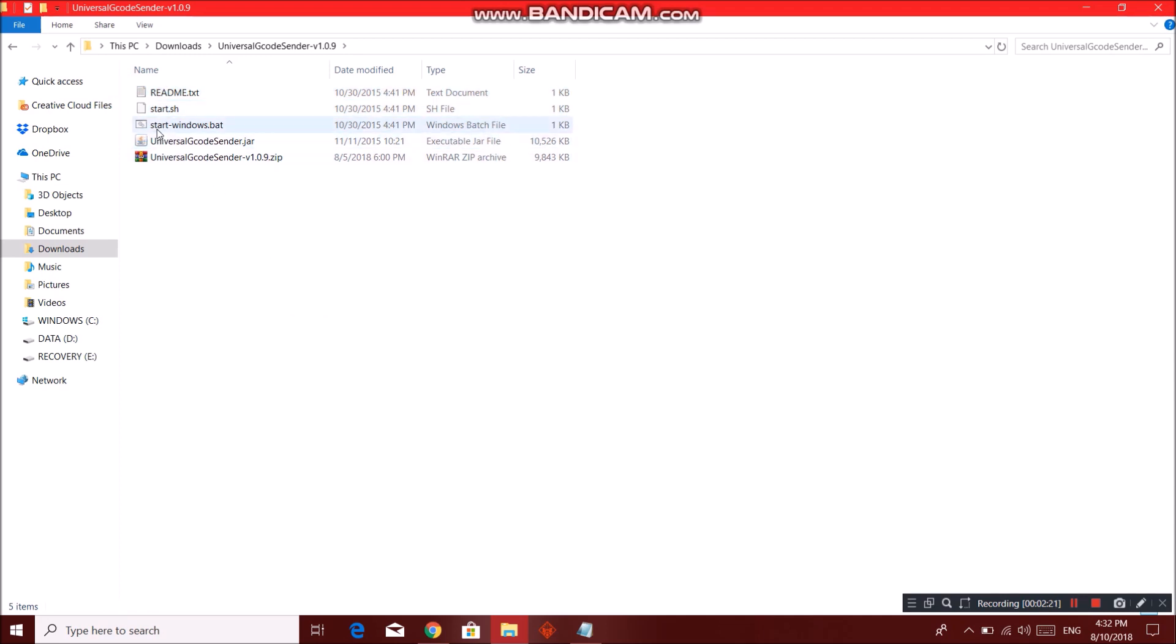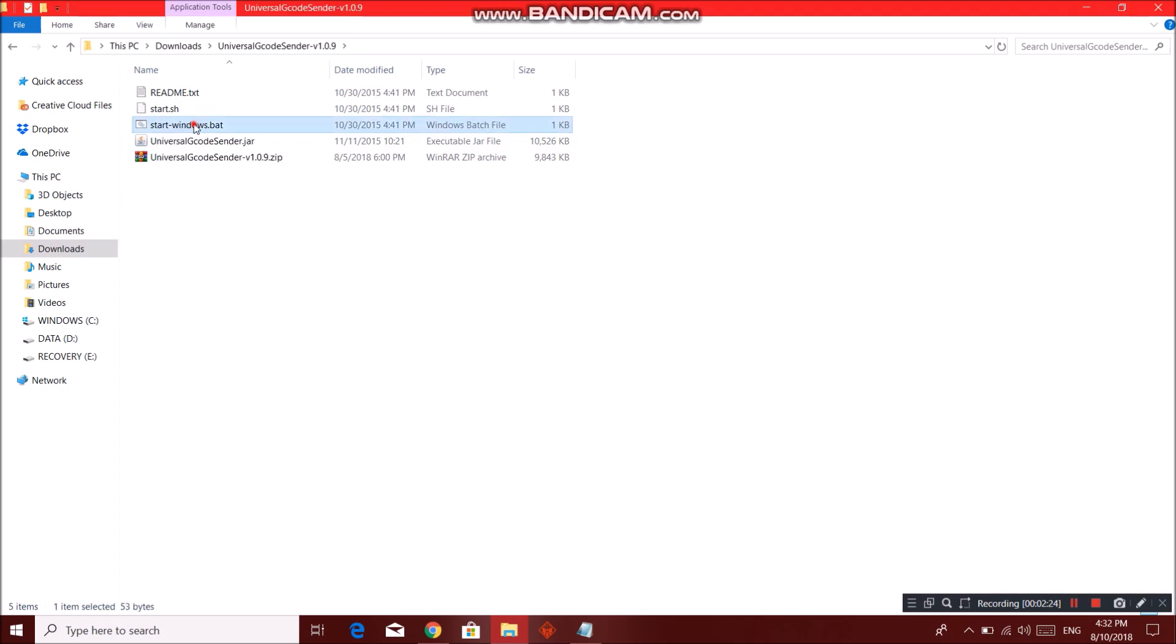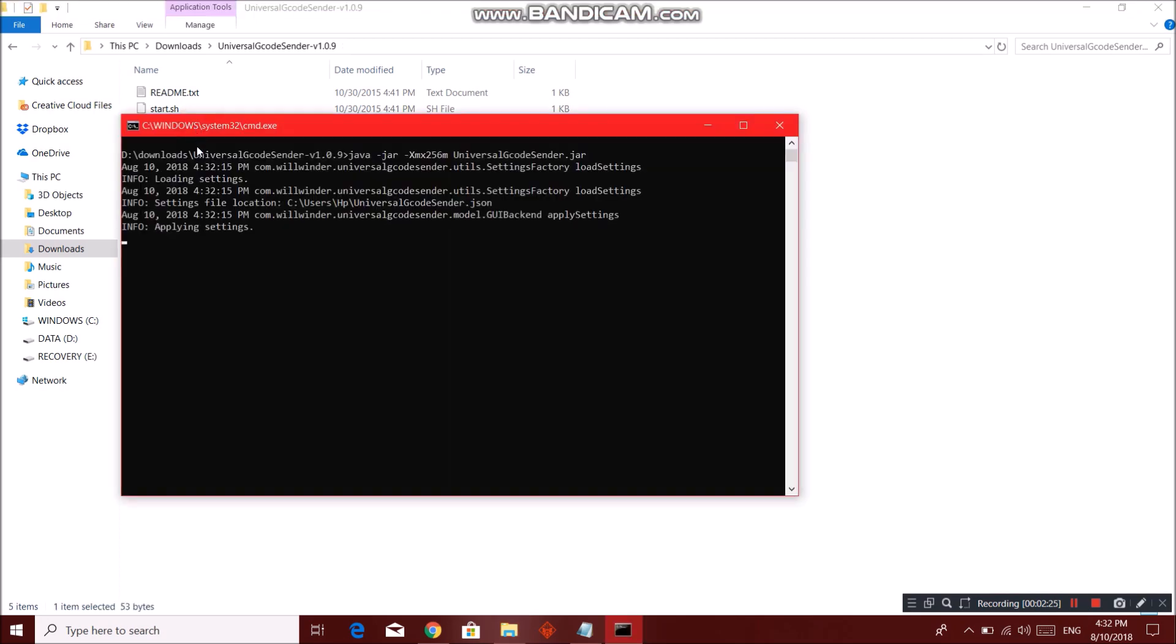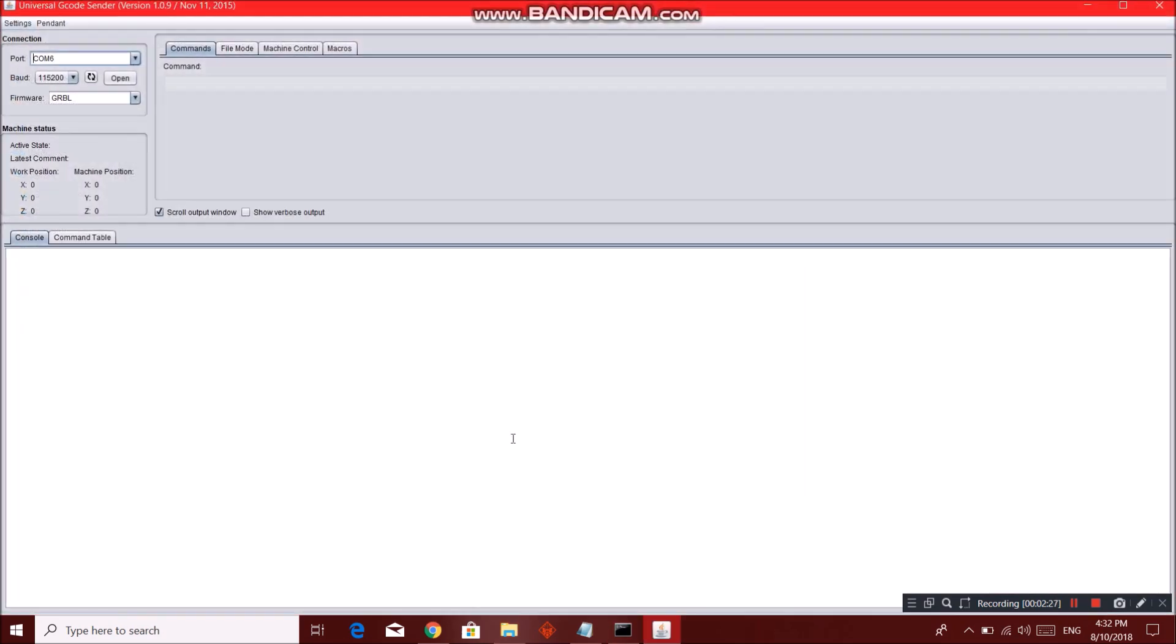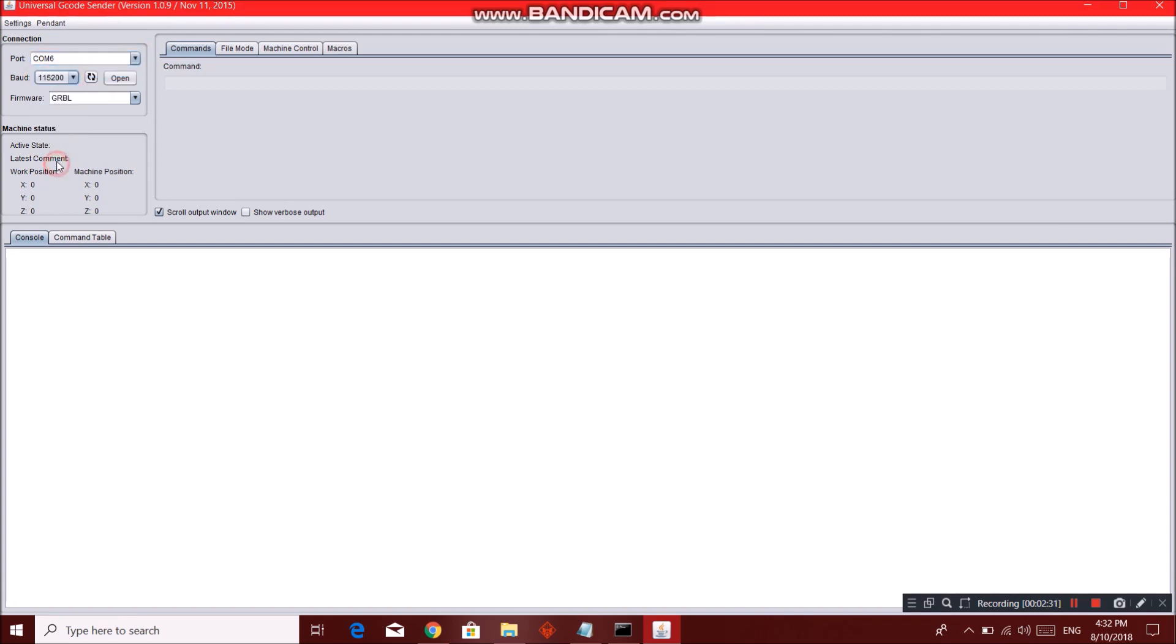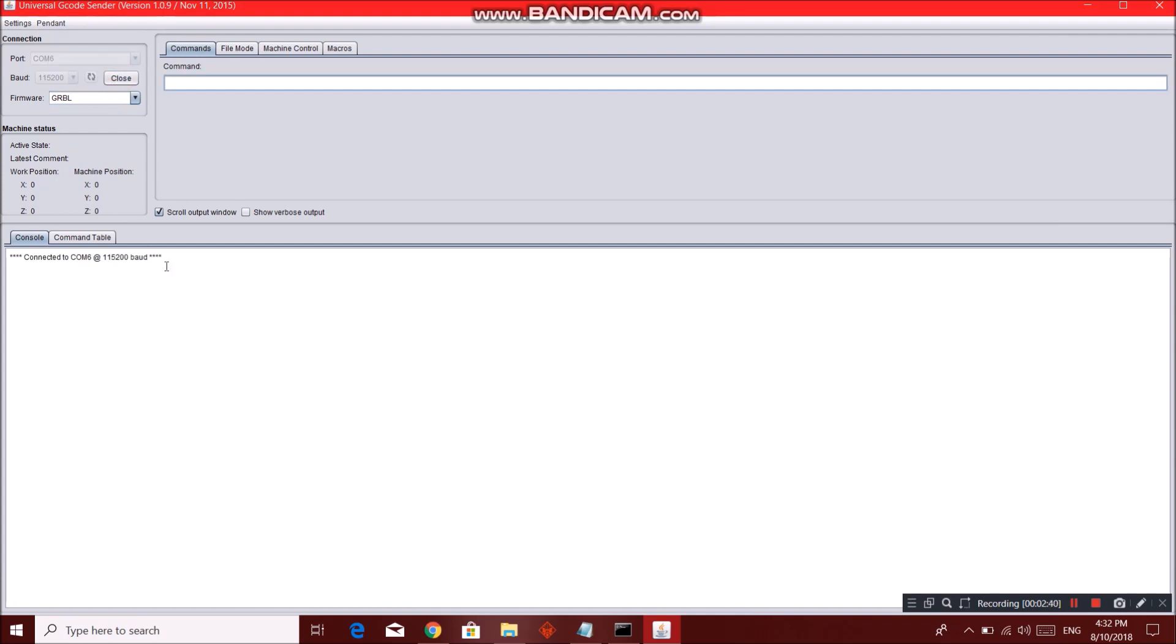Now you can just click on start windows.bat over here and the program will launch. Make sure you enter the COM port. Again the baud rate. Refresh button, and you can choose the firmware which in our case is gerbil. Click on open and it's done.